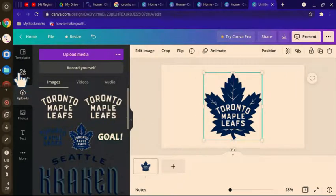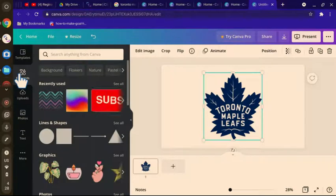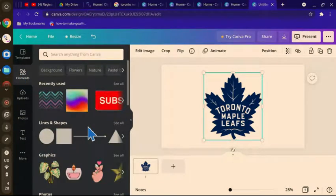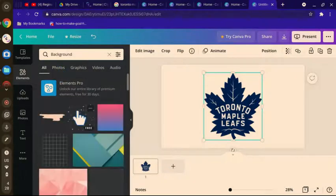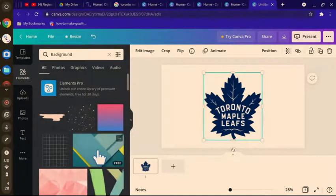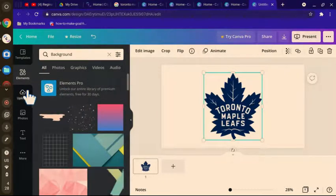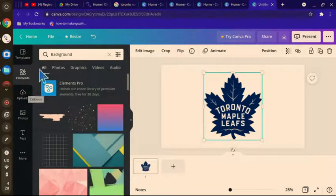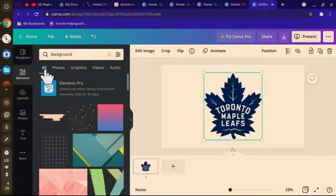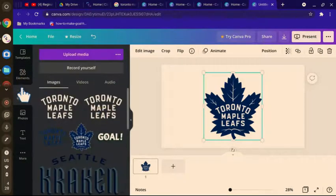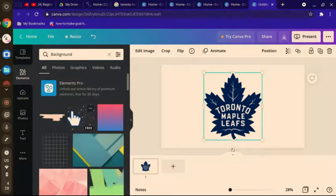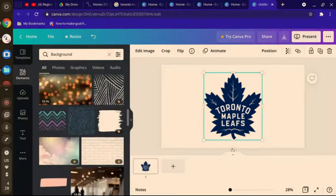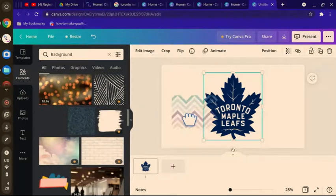Now scale it to the size you want. Go to elements and get any background you like by clicking background. Any background you like. I already got a background.